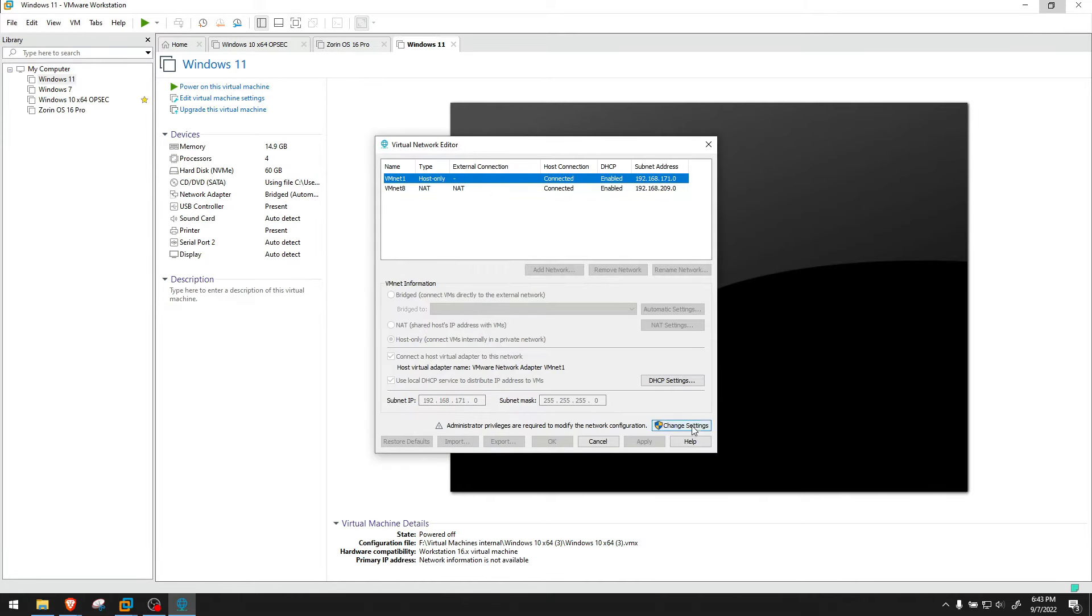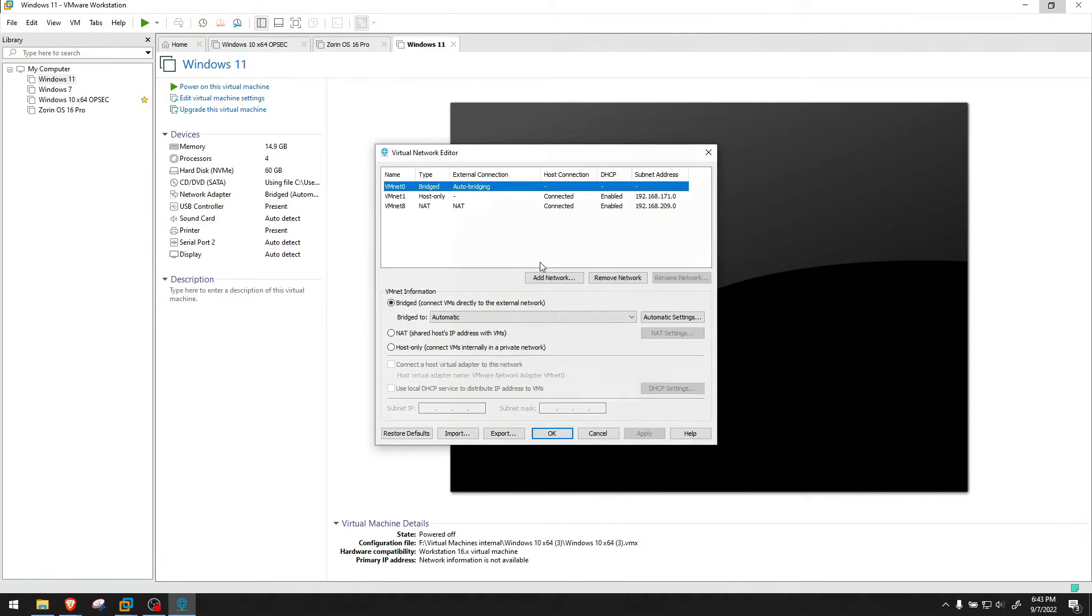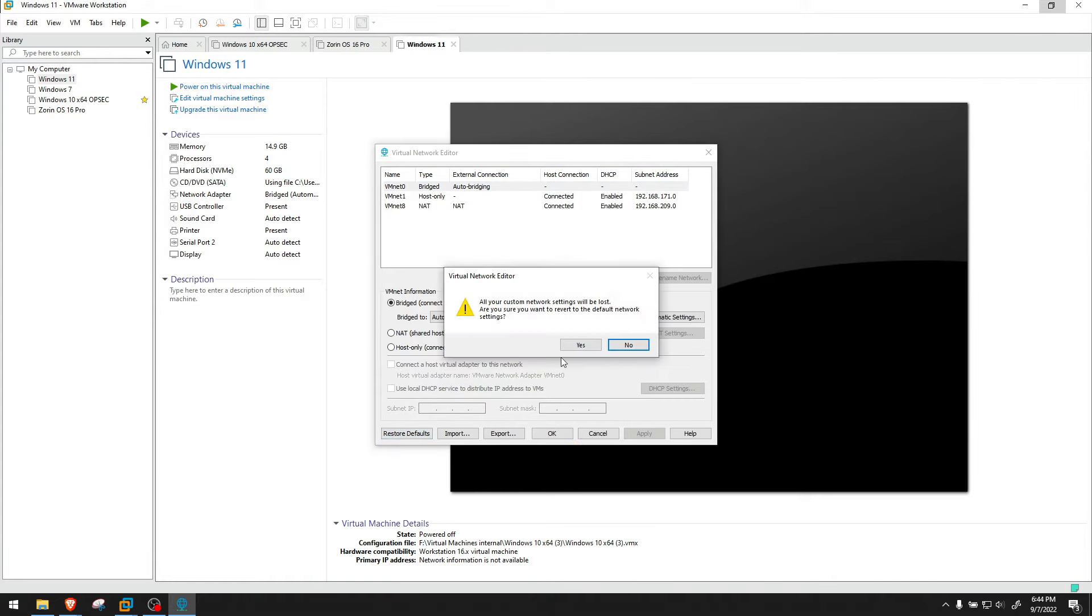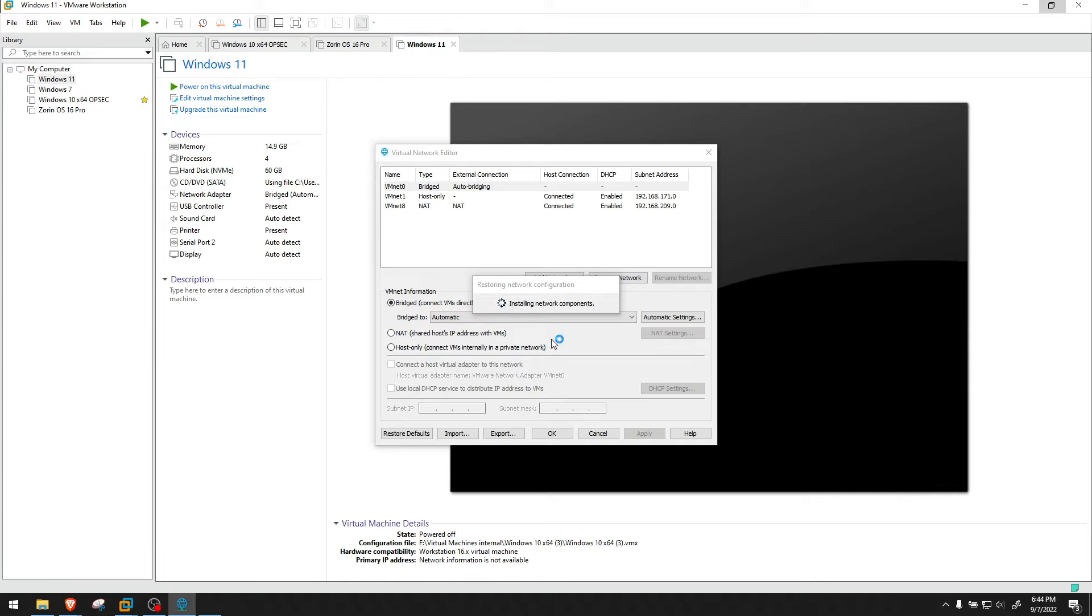When this opens up, go to change settings. Click yes when prompted to change settings. And here on the bottom left corner, you have restore to defaults. You click it, click yes, and let it do its job. It will uninstall components, reinstall them, and reconfigure them from the beginning.